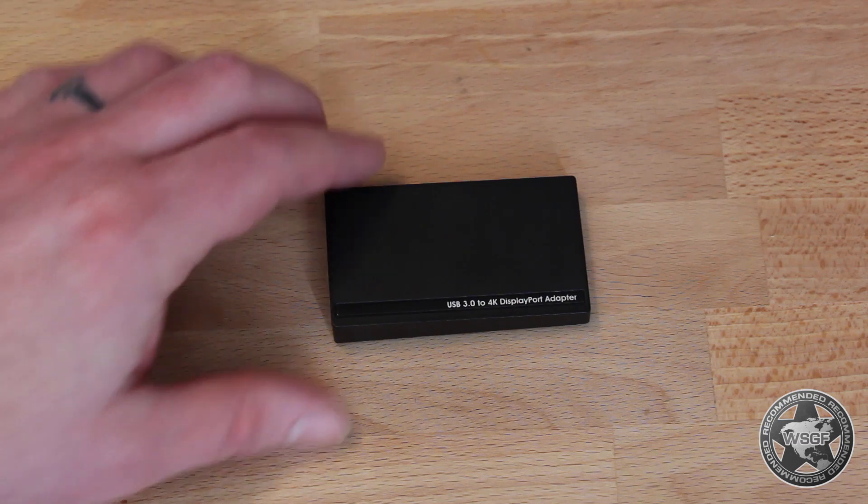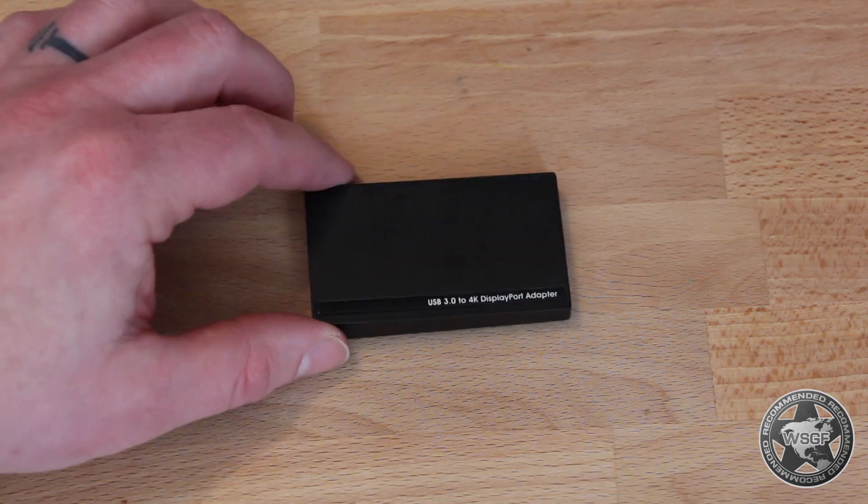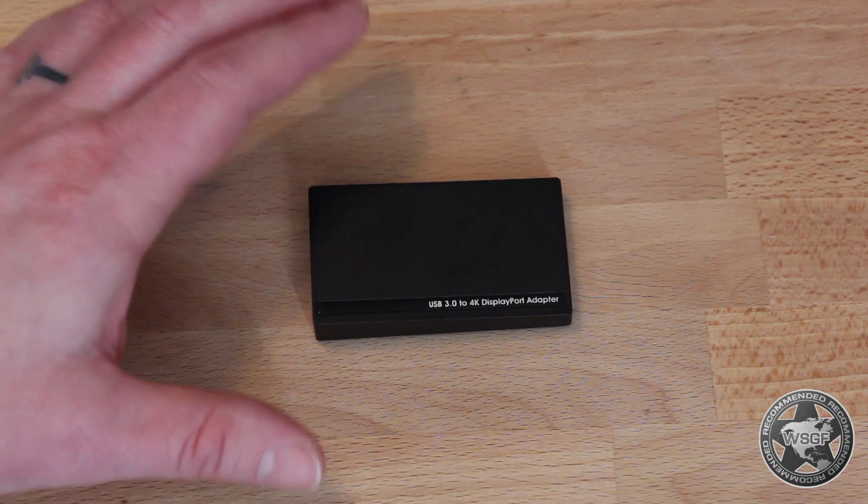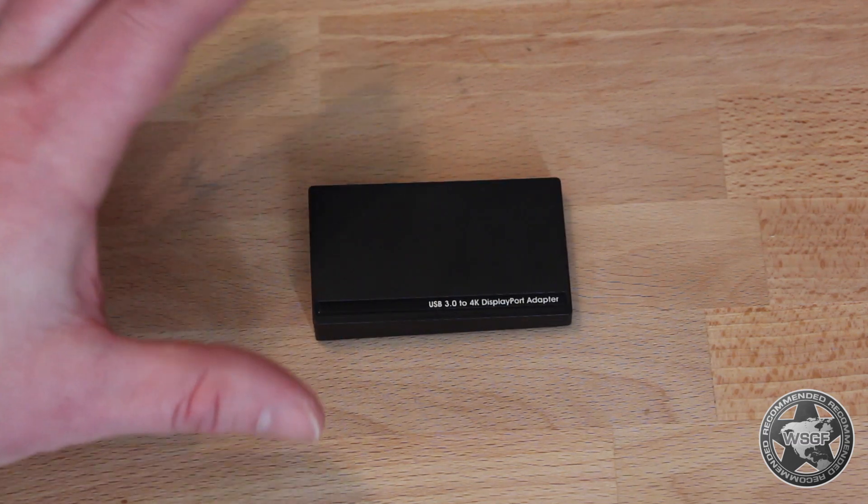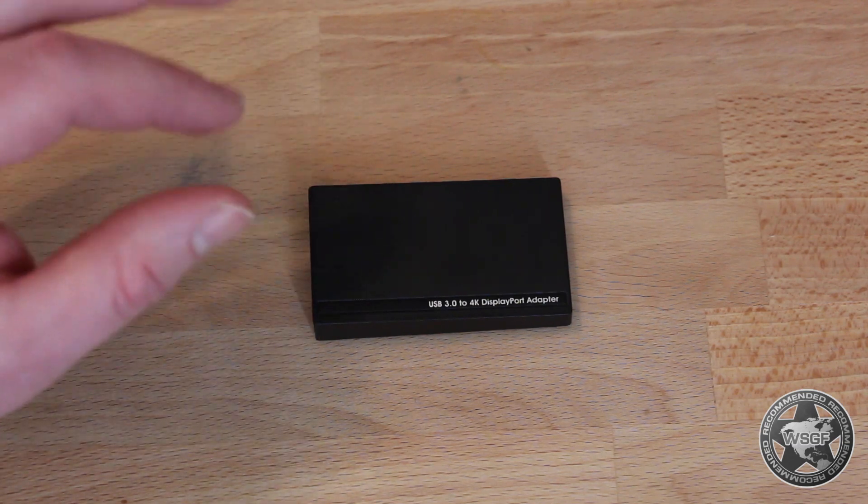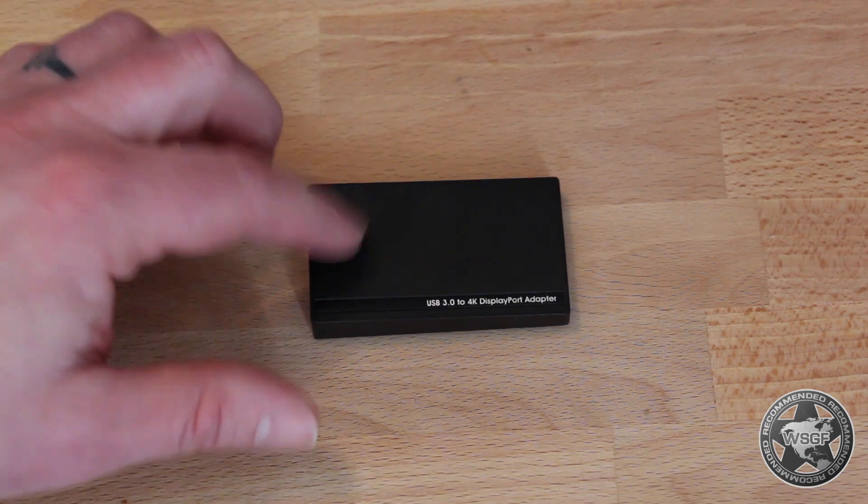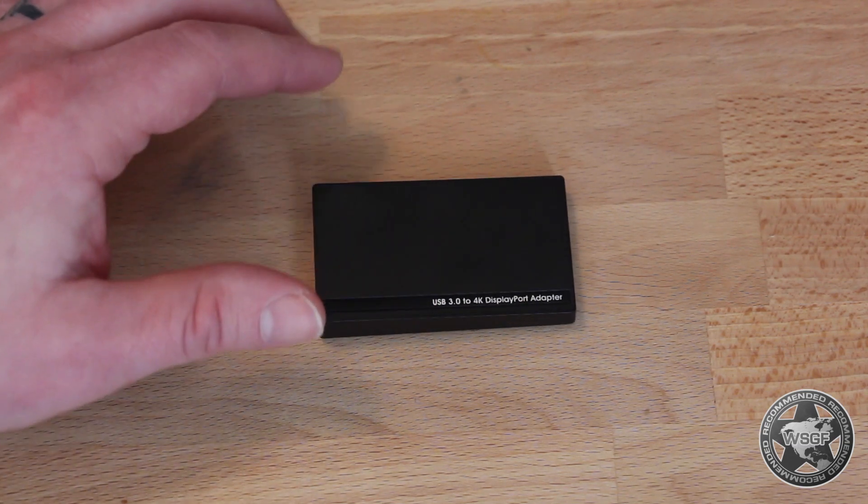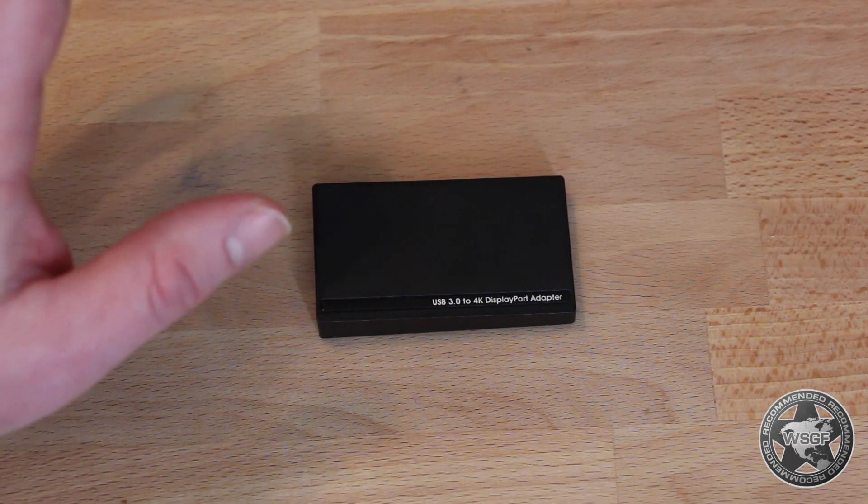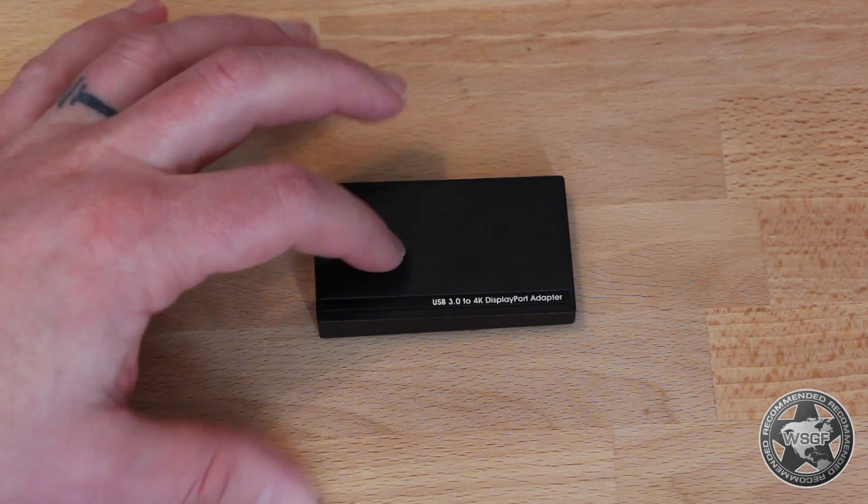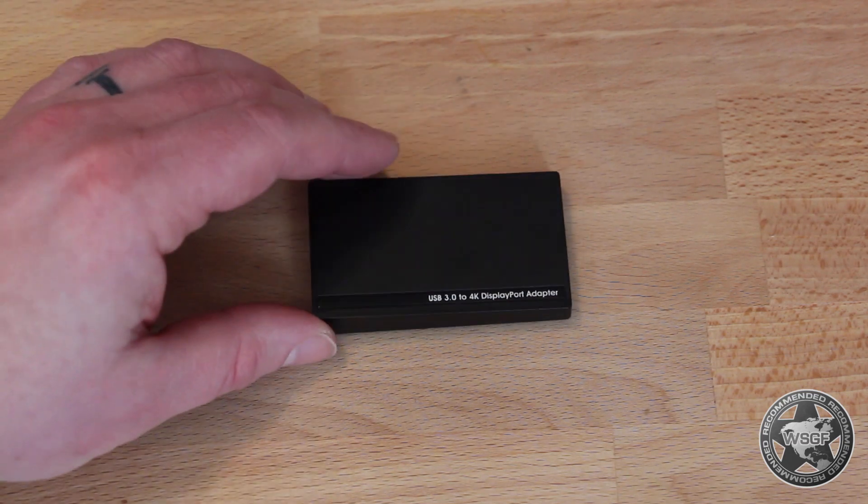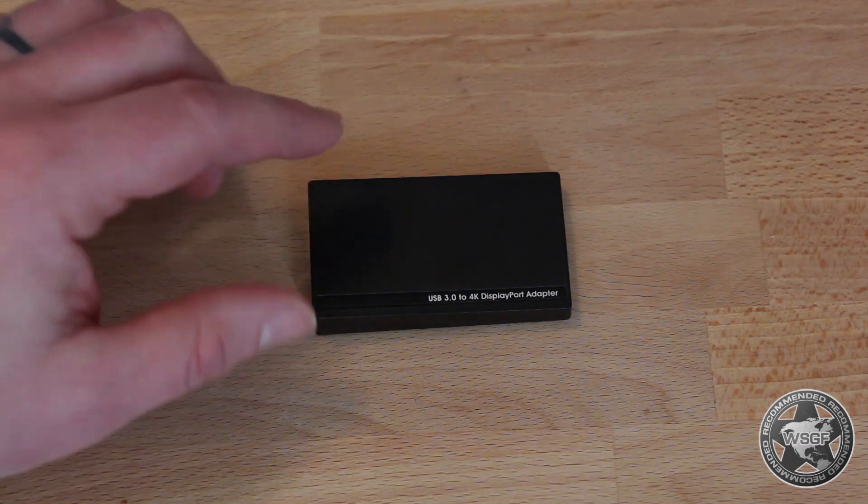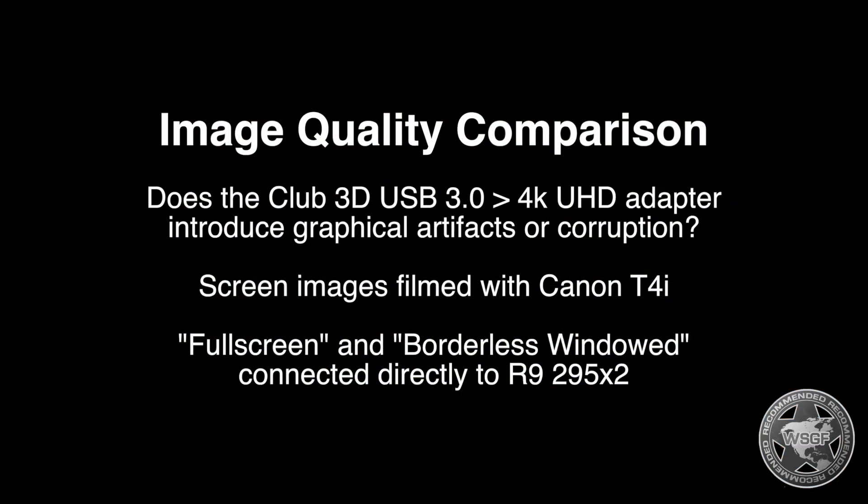The first thing that I found, and I tested several titles with this so it's not unique to Shadows of Mordor itself, is that this thing really chokes, to the point of becoming a slideshow or just locking if the game is running in full screen. So if you wanted to game through this, you're going to have to do it through windowed full screen, borderless windowed, that kind of thing. But once you do that, it actually works pretty well.